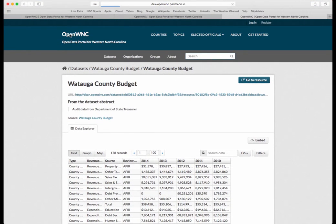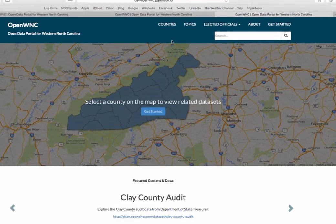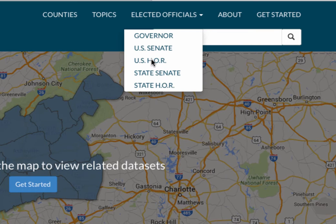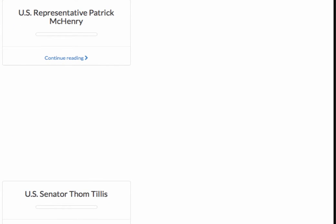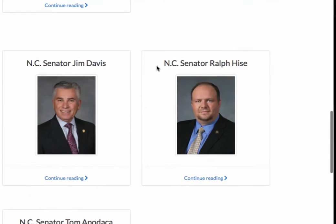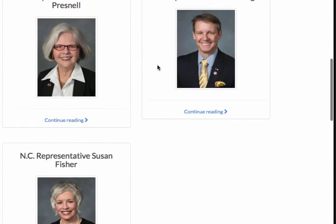We can go back to the homepage. Now let's say you're interested in information on elected officials. Roll over to elected officials and you'll see government. We have information on the governor, the two U.S. senators, the House of Representatives in Western North Carolina — currently Representative Mark Meadows, Patrick Henry, and the two senators — as well as information on state senators and state representatives.